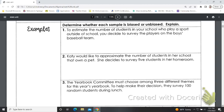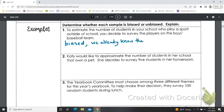So, to estimate the number of students in your school who play a sport outside of school, you decide to survey the players on the boys baseball team. Well, that would be biased — we already know they are all playing a sport. So then we would get information that looked like everybody in the school plays a sport.